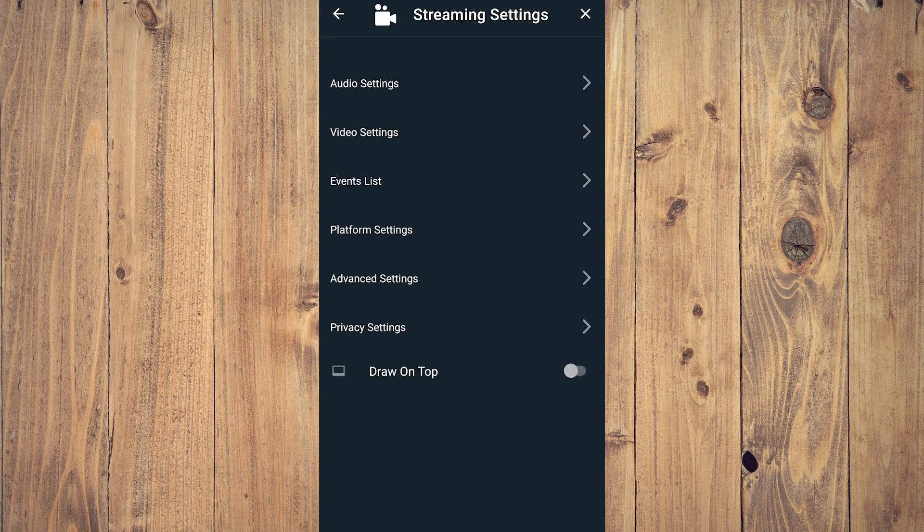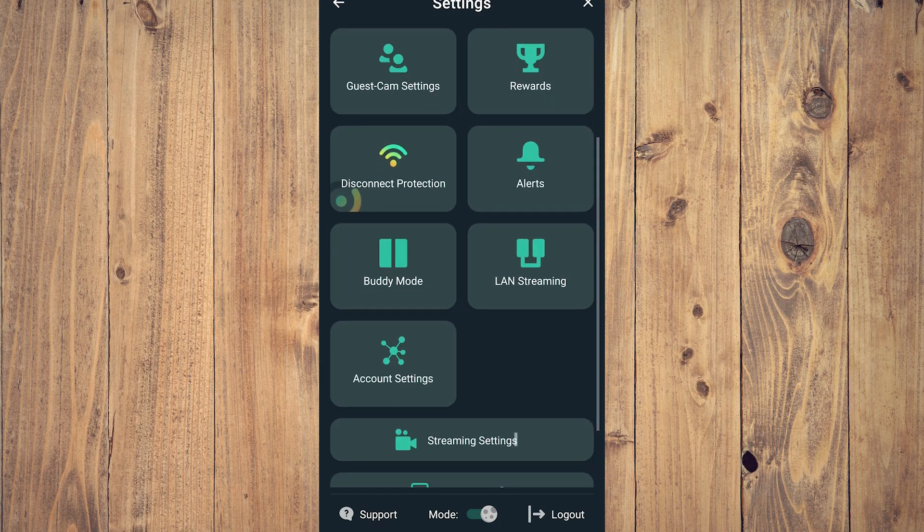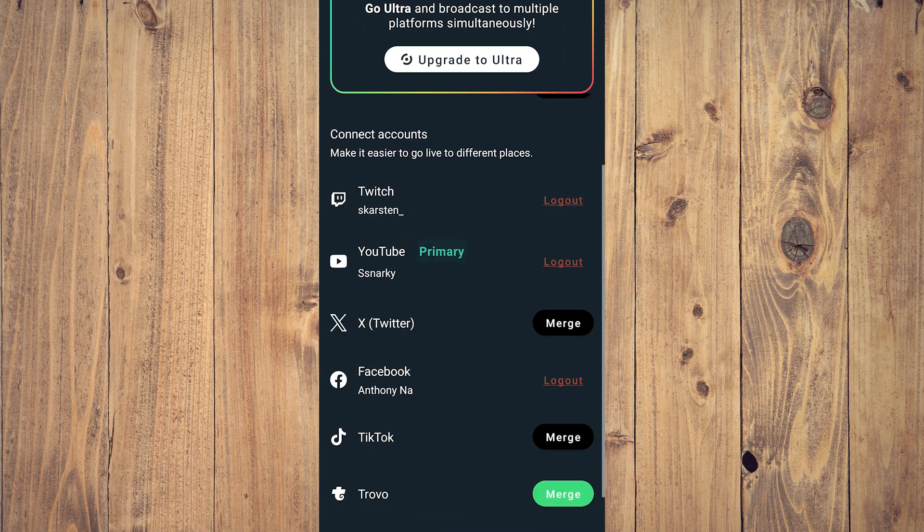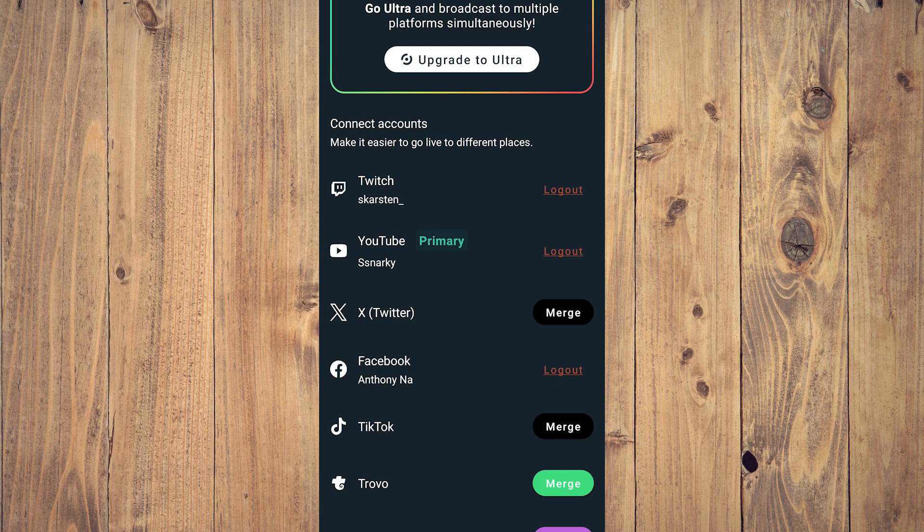Tap on account settings. As you can see here, we have Twitch, we have YouTube, we have Facebook and Twitter. The ones that say logout on the right-hand side are the ones that are linked to this Streamlabs account.